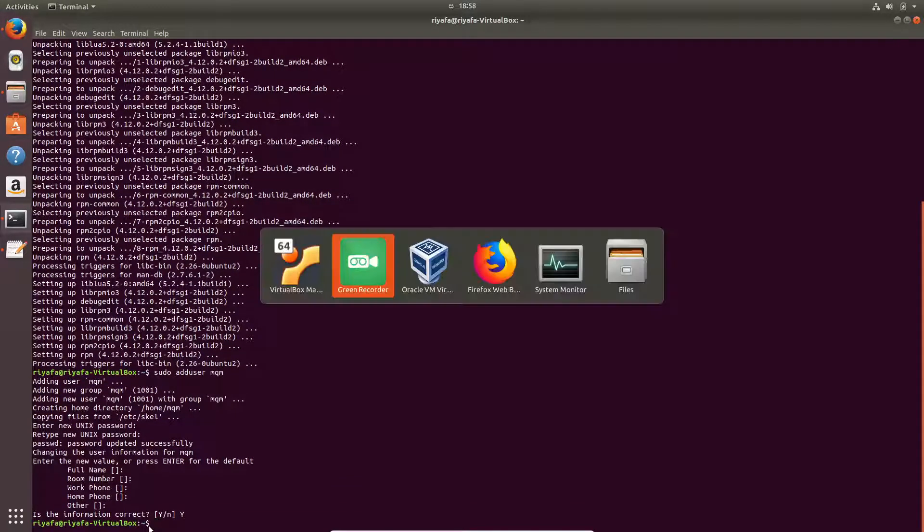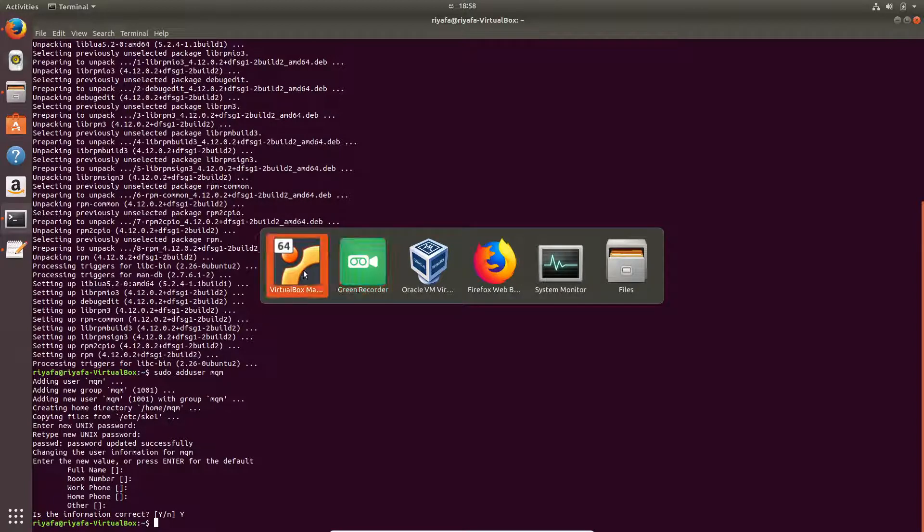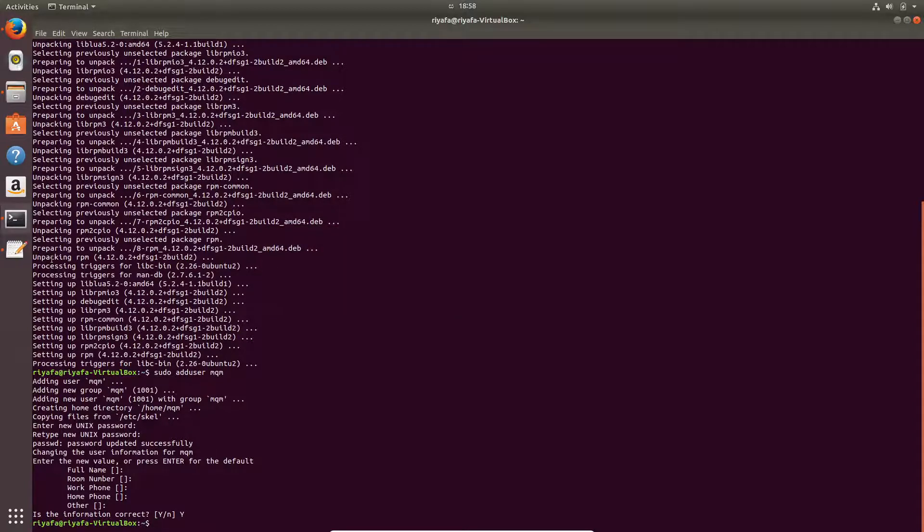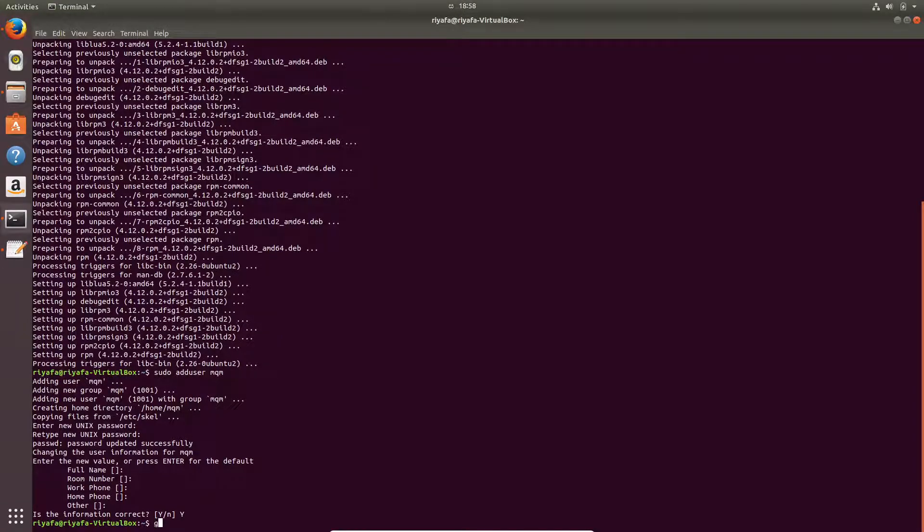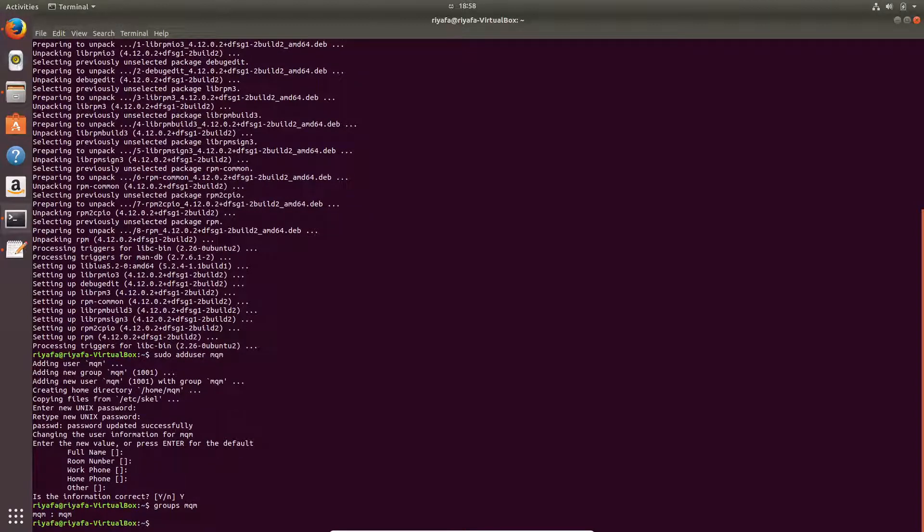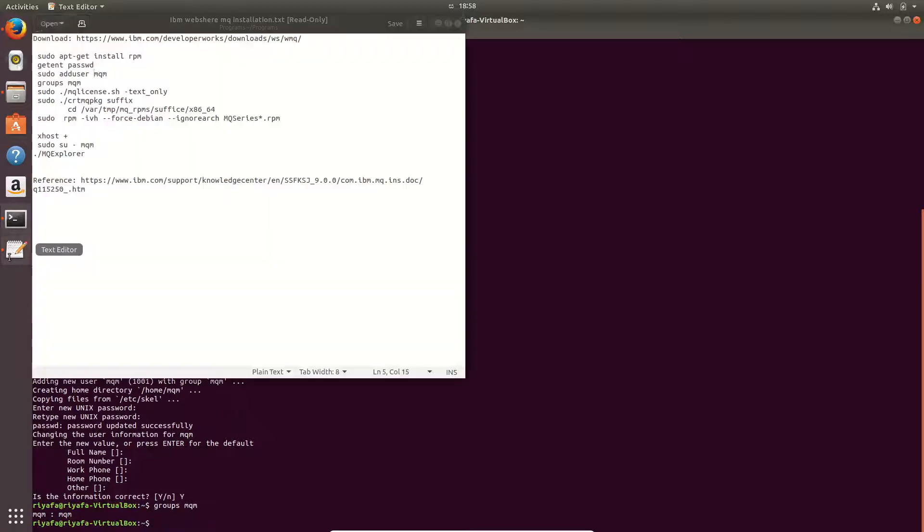And then I will check the groups of the mqm user. So I can see that mqm user is in the group mqm, which is necessary. So we have created the user.